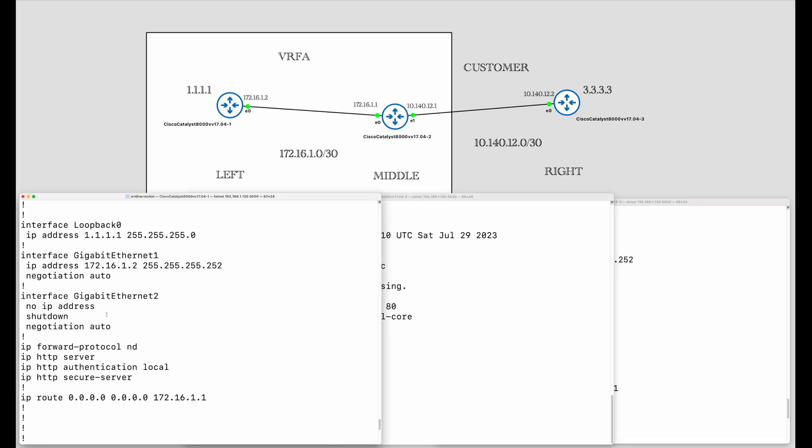Looking at the left router, it's very simple. There is a loopback interface 1.1.1.1 and there is a GigabitEthernet 1 interface connecting to the middle router. It has IP address 172.16.1.2 and there is a default route to 172.16.1.1, so anything the left router cannot understand will be sent over to the middle router for further routing.